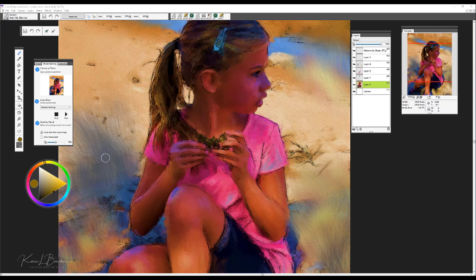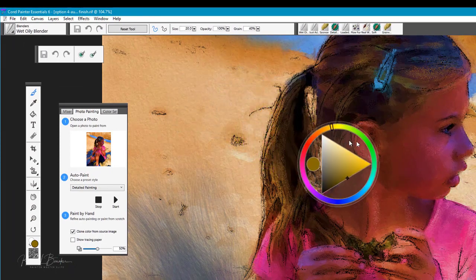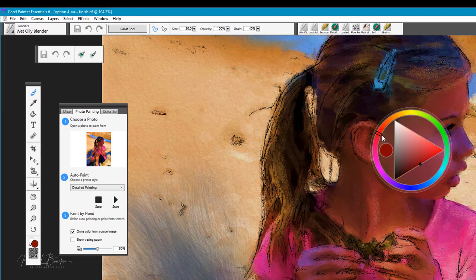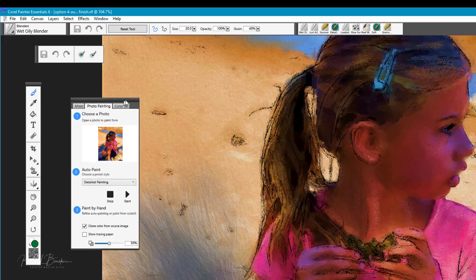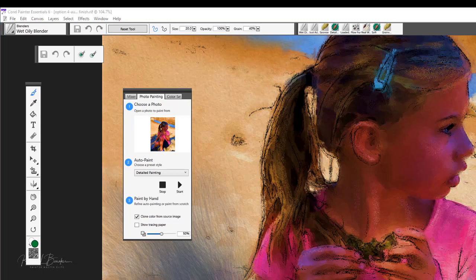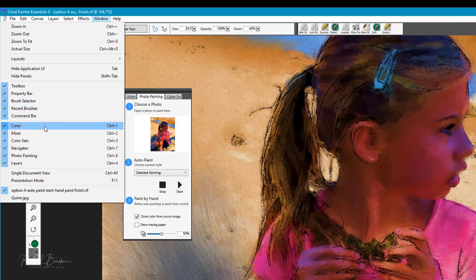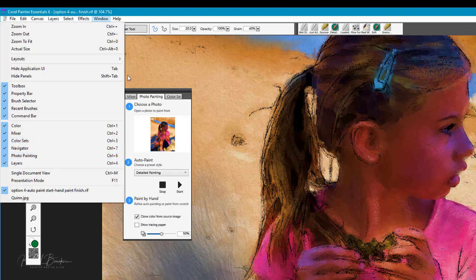Let's take a look at what we're going to be working with today. We have the floating color palette here, which is a nice option because we can simply drag it over certain areas and get a nice color matching if we need to. We're going to be working with a photo painting panel, which opens automatically with the interface. You can open any of these panels by going to the Window menu — color palette, mixer, color sets, navigator, photo painting which is Command 6 or Control 6, and the layers panel.